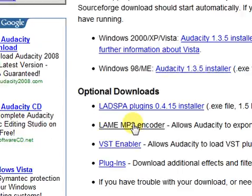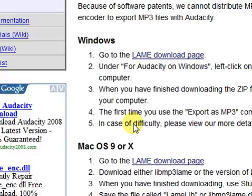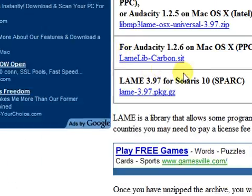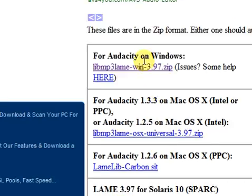Click on the LAME MP3 encoder. This will allow you to export the files as an MP3. Then you click here.